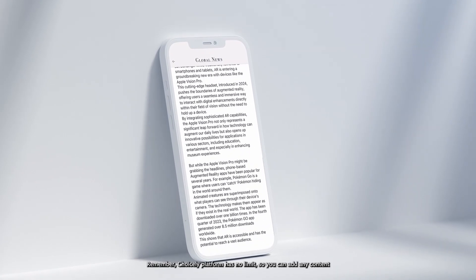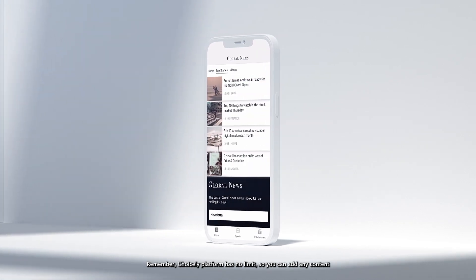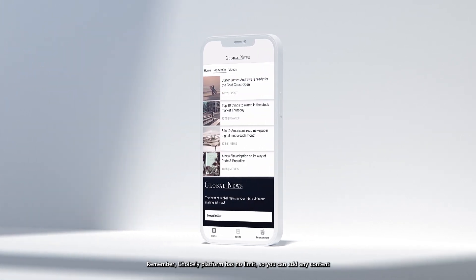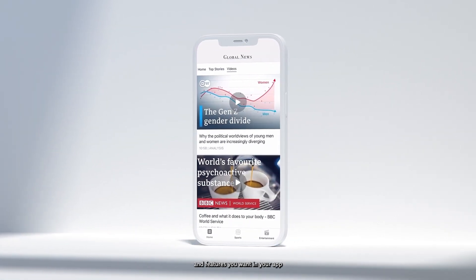Remember, Choicely platform has no limits, so you can add any content and features you want in your app.